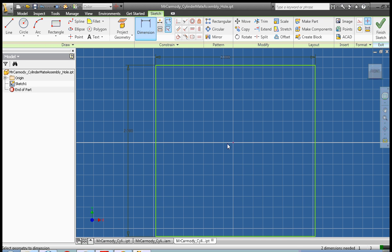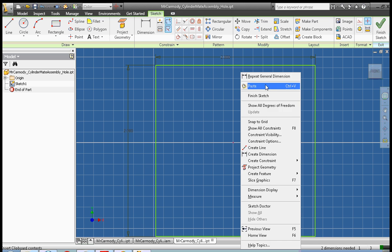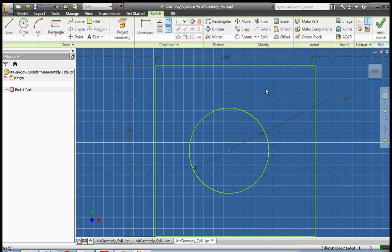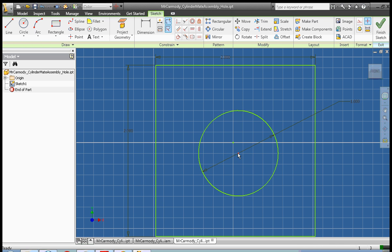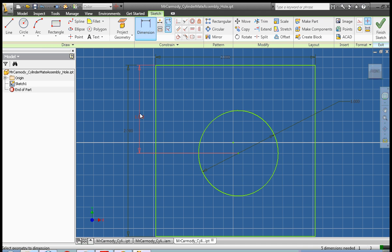And we're going to go ahead and paste our circle, okay. And we want to go ahead and dimension this circle from the center, up, two inches, or I'm sorry, one inch.